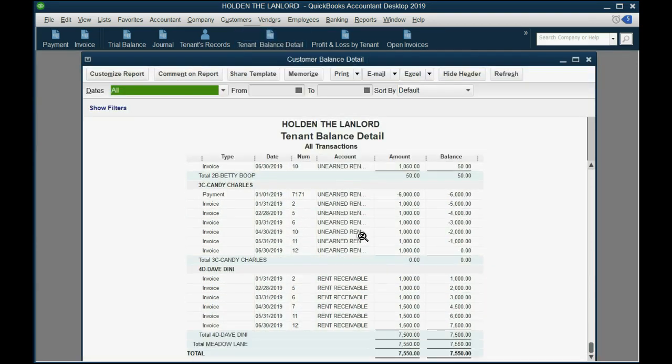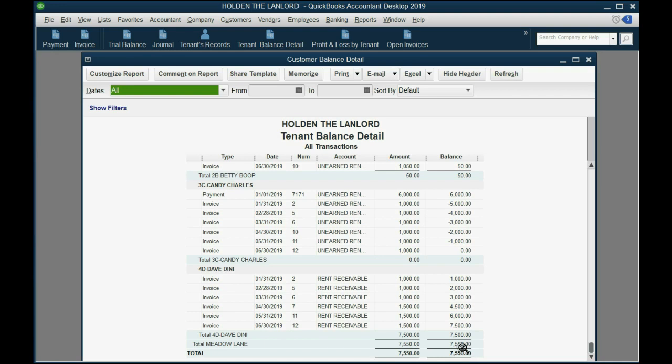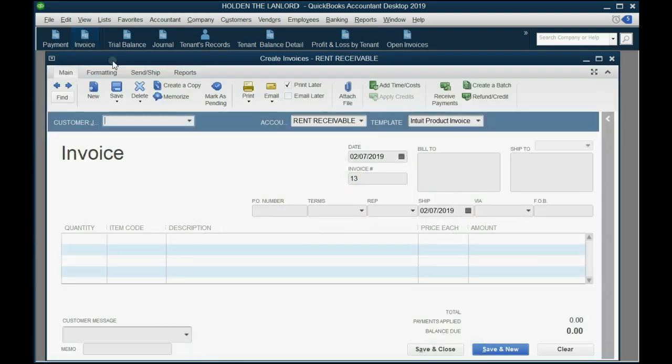If we look at Dave's balance right now, Dave owes us $7,500. He's about to owe us $7,600, but that would be dated separately because he wants that on a separate invoice. So, it's no problem.